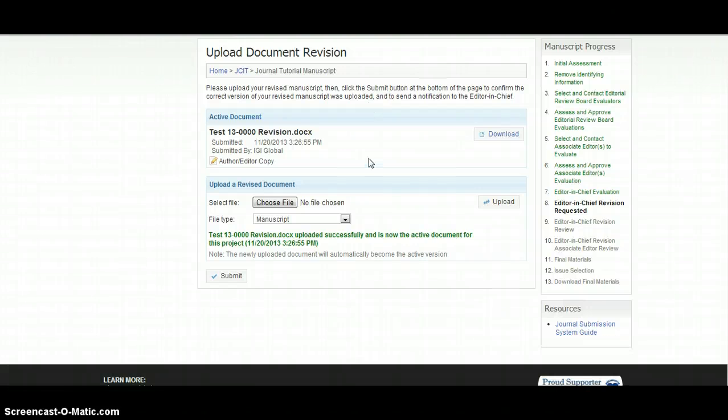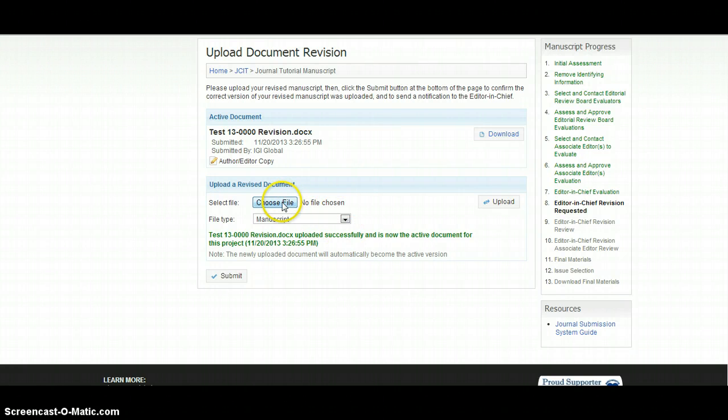The author must also upload his or her responses to the reviewers and associate editor. To do so, the author must choose revision notes as the file type in the Upload a Revised Document box.